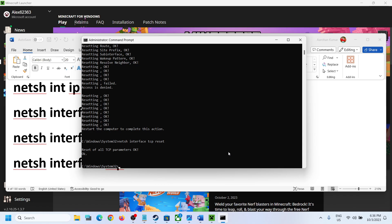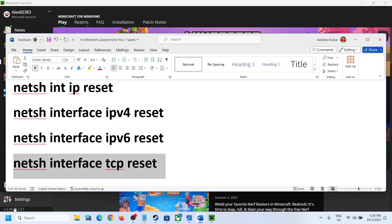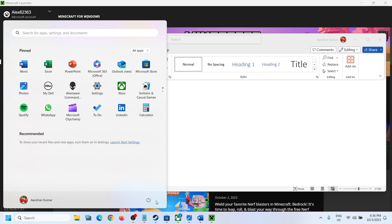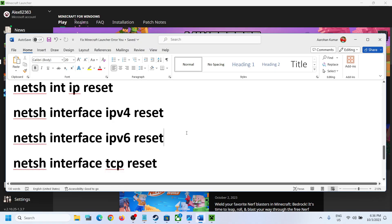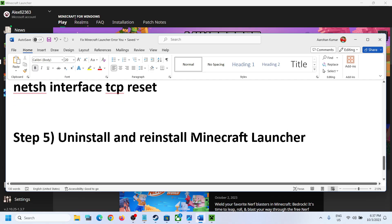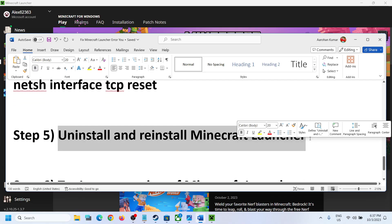Once all the commands are done, restart your computer — a restart is required. After the system restarts, try to launch Minecraft Launcher and log in.